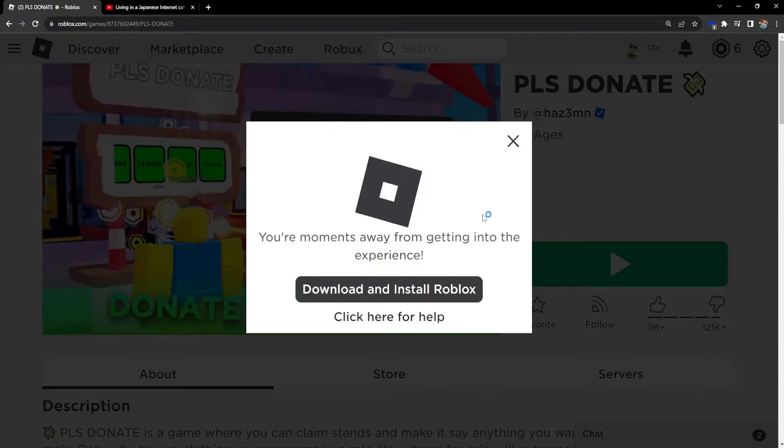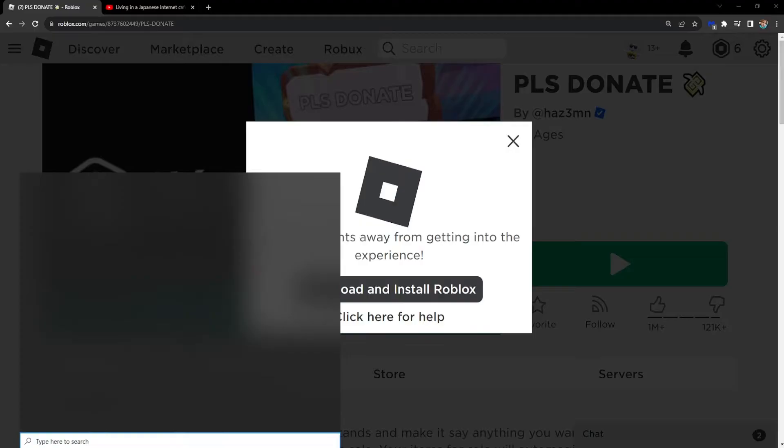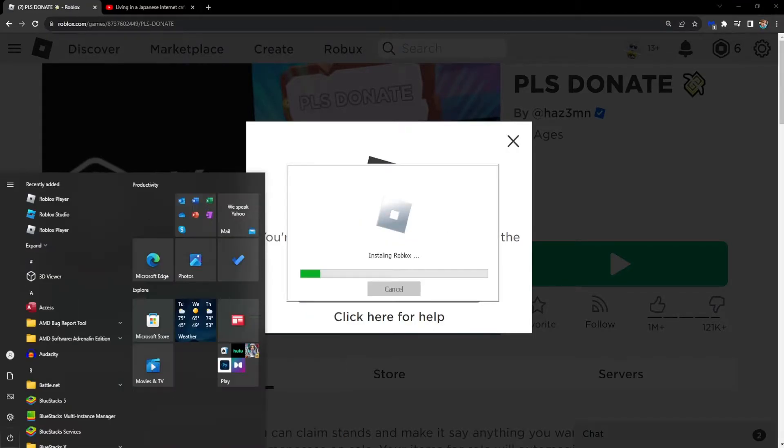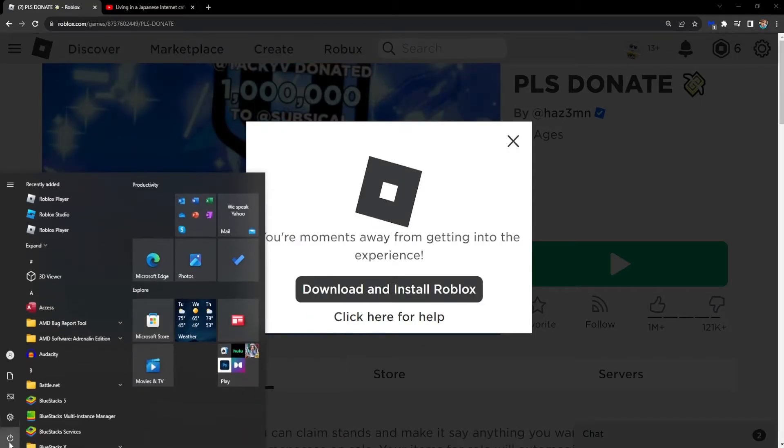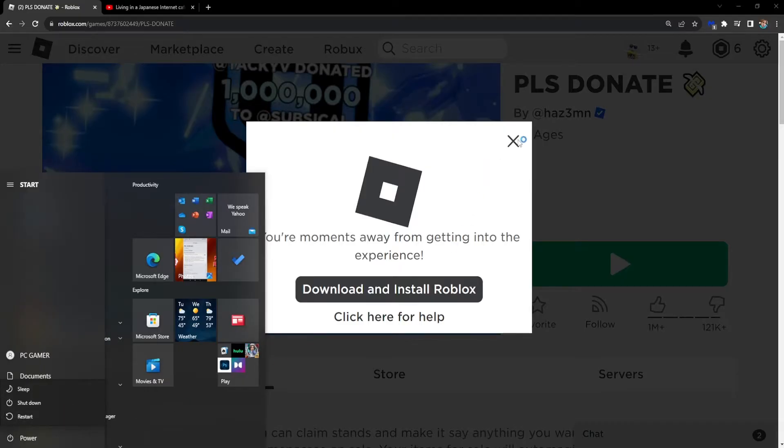Now if that doesn't work for you and if you still get this error message, then what I suggest doing is simply restarting your PC. You want to open it up right here and then click on power and restart your PC.